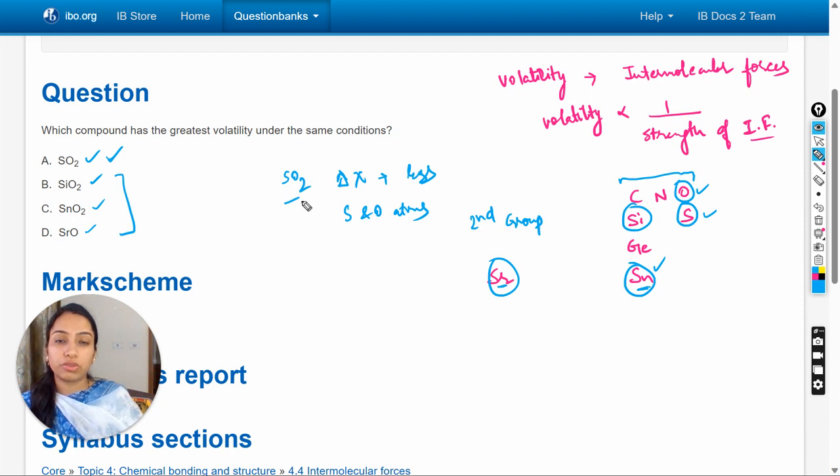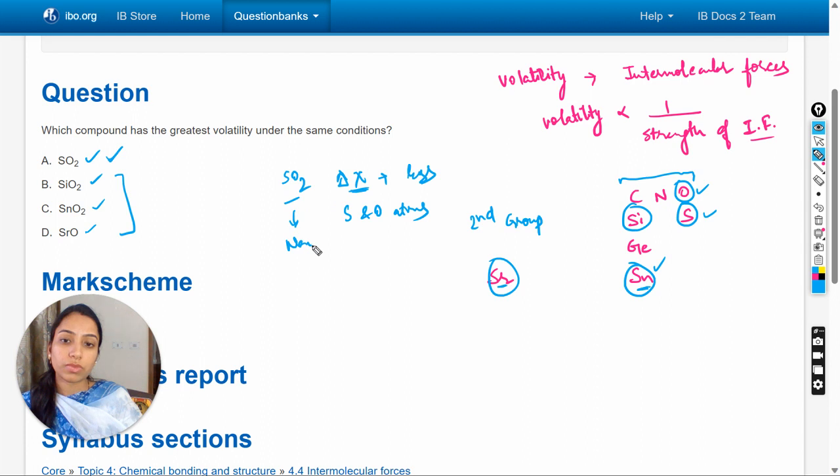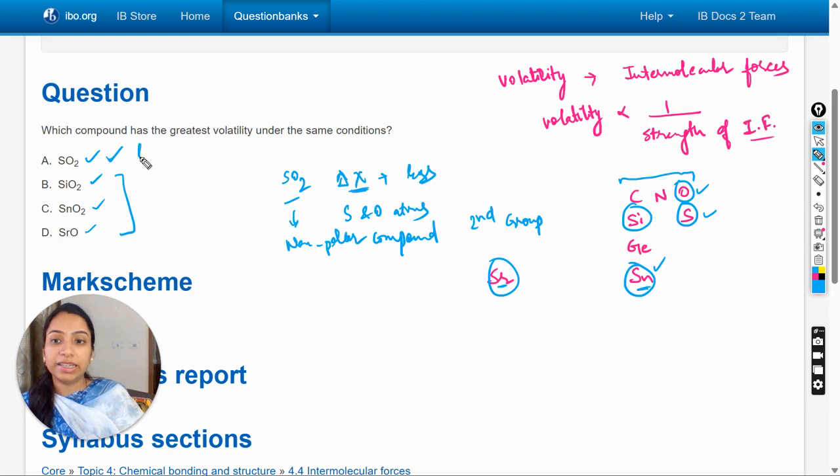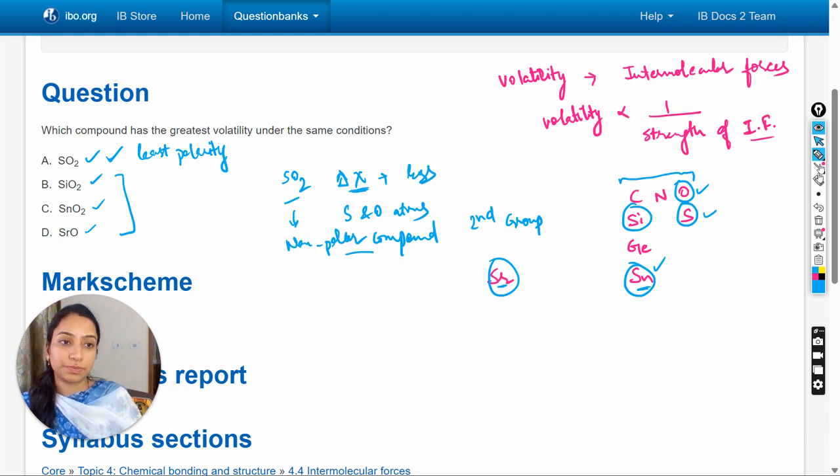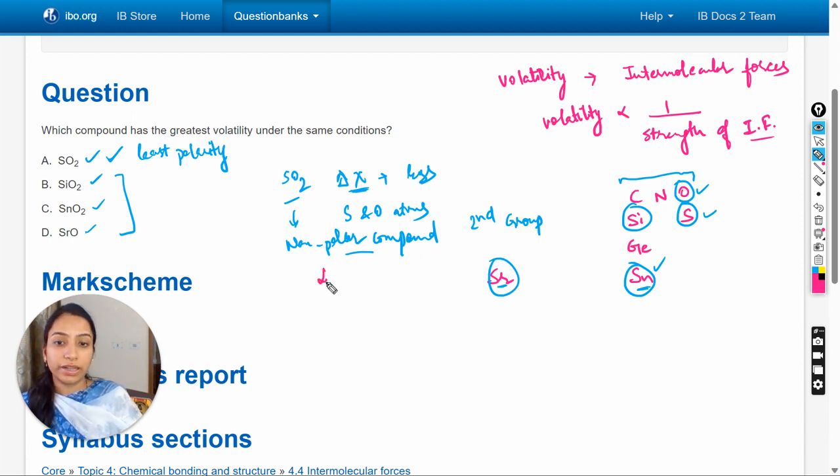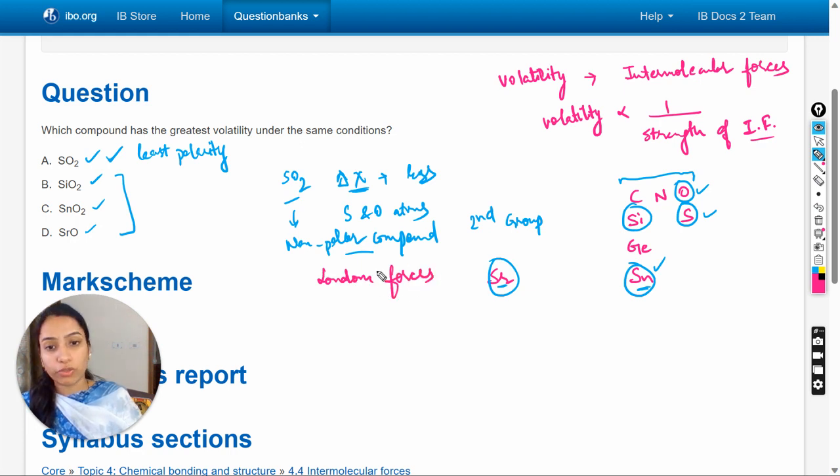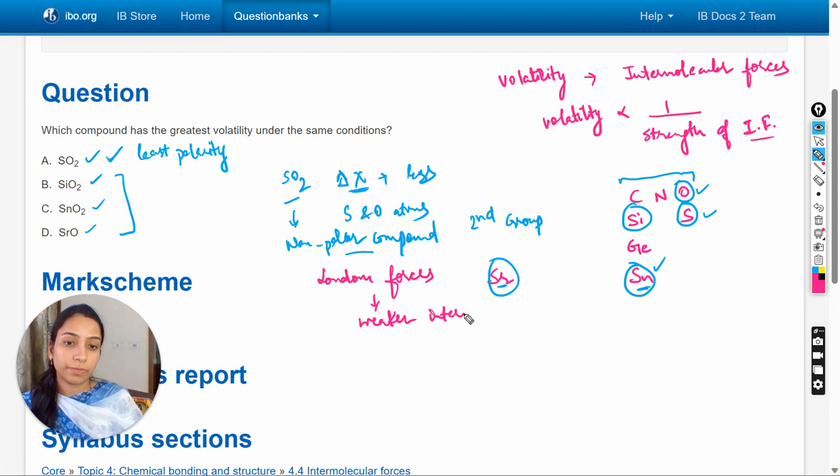As we know, the polarity of the molecule depends upon the electronegativity difference. So electronegativity difference is less, which means it is a non-polar compound. It has the least polarity, which means in this case London forces will be the intermolecular forces, and London forces are the weaker intermolecular forces.